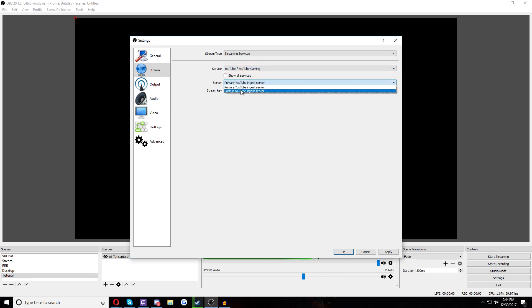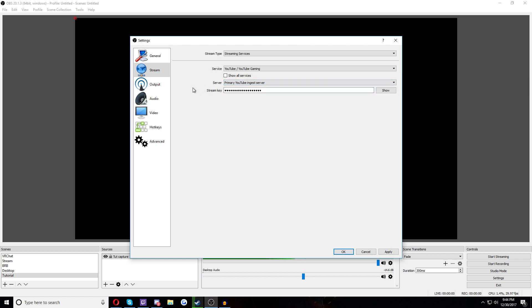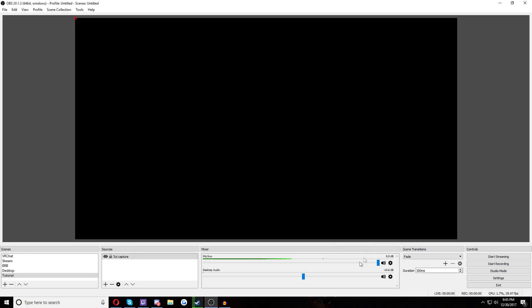If you're streaming on YouTube like I do, select the primary ingest server. They all have different options. And then there, somewhere in your channel, on whatever you're using, you will have a stream key. You have to put that in here. And then hit Apply and Okay, save all your changes. And then boom, you're ready to go.